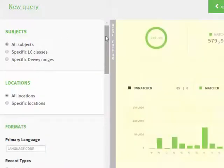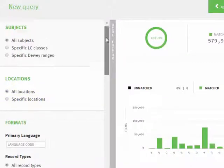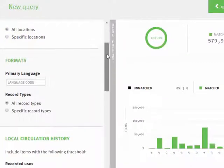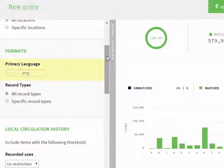You'll have the opportunity to select specific locations, or all locations. You can also control your results by primary language. Simply enter the three-letter code from the MARC record. If you wish to include multiple languages, separate the codes with commas.